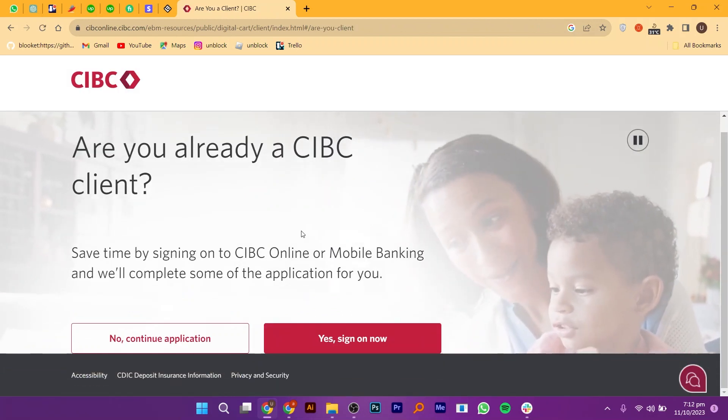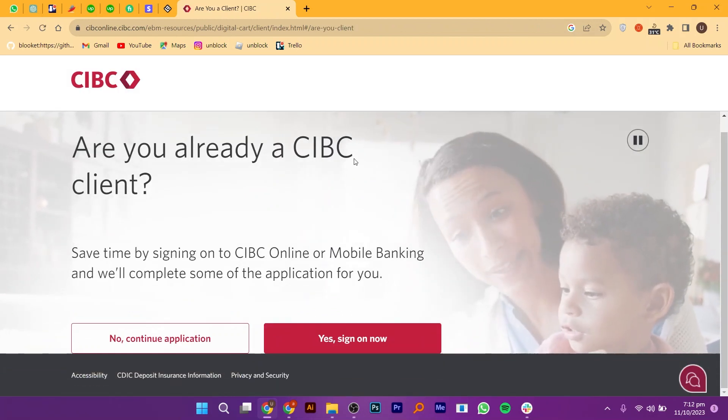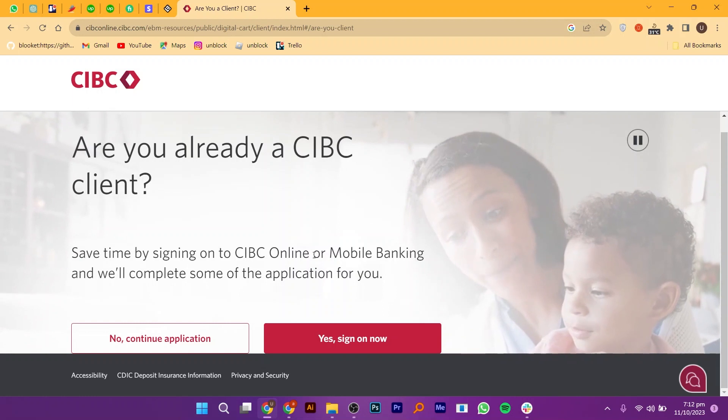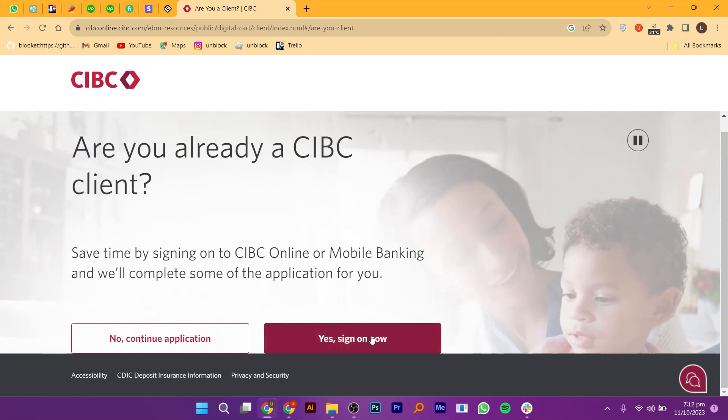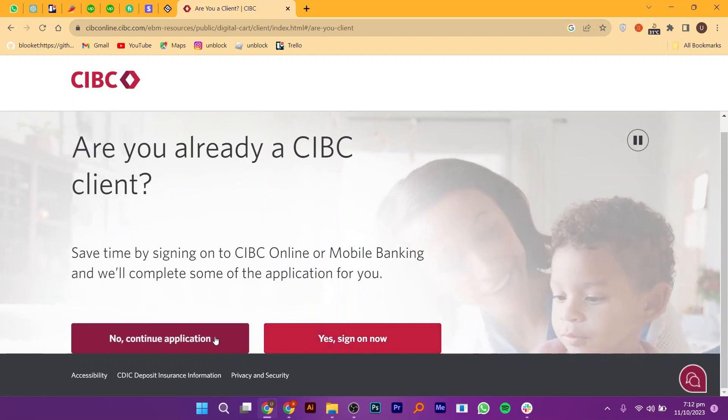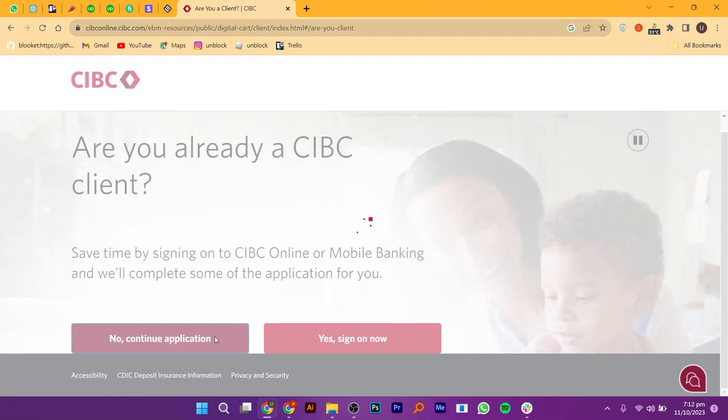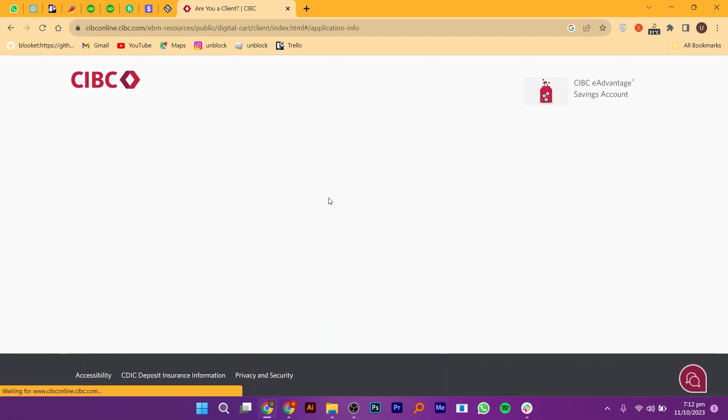If you're already a CIBC client, click on Yes, Sign On Now. If not, select No, Continue Application.